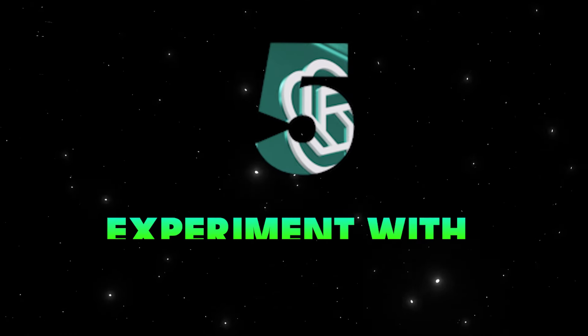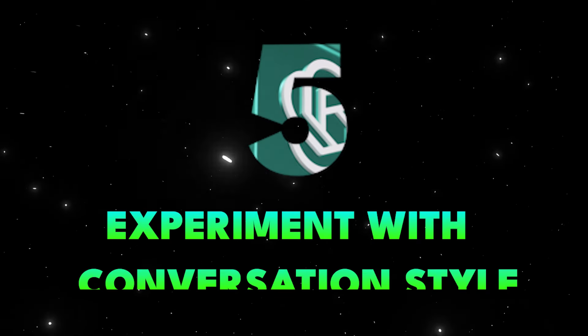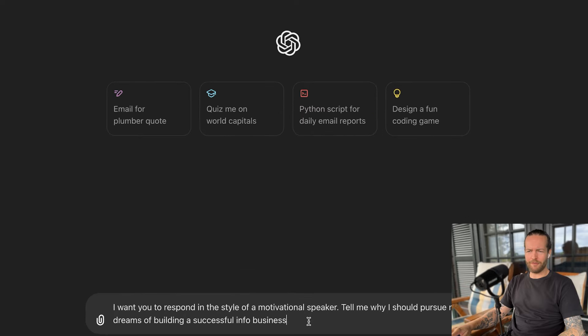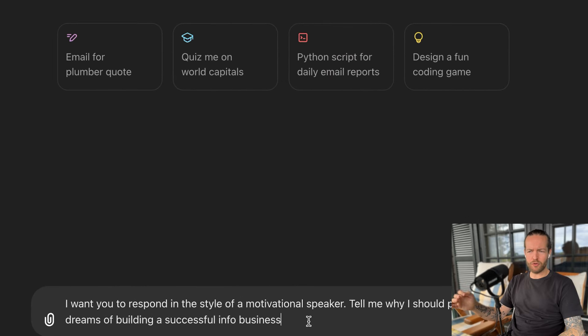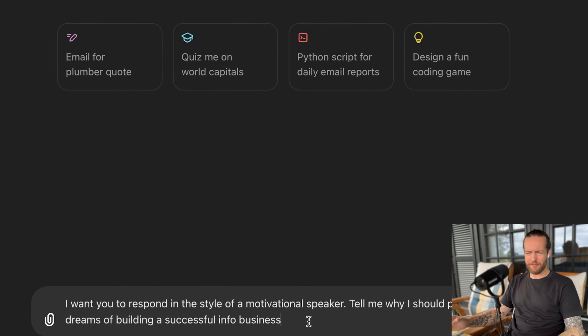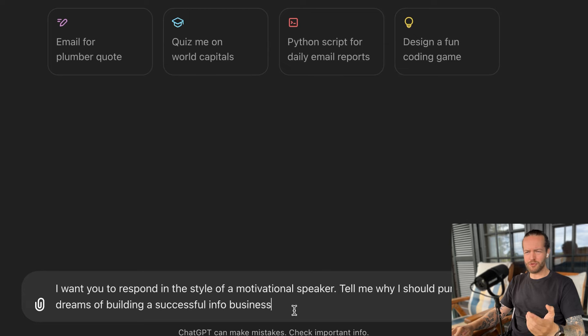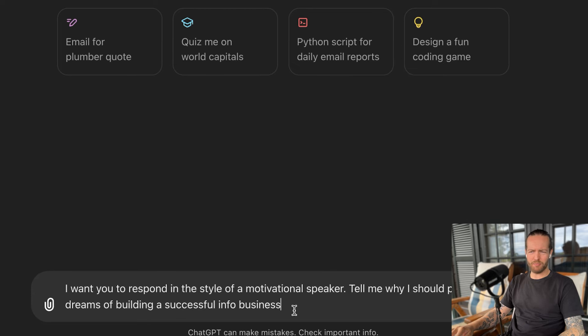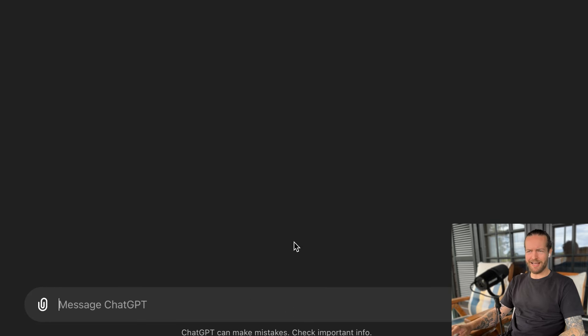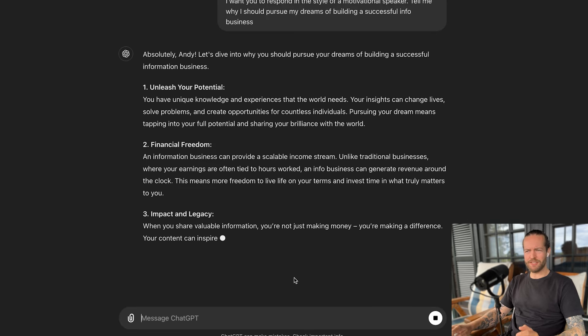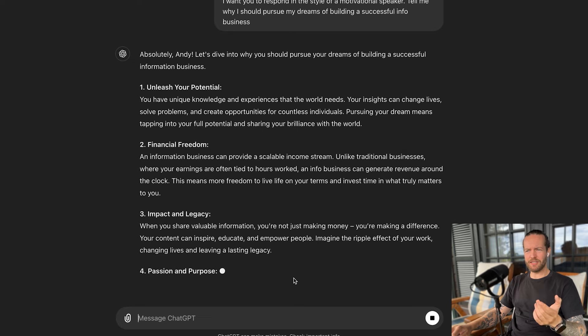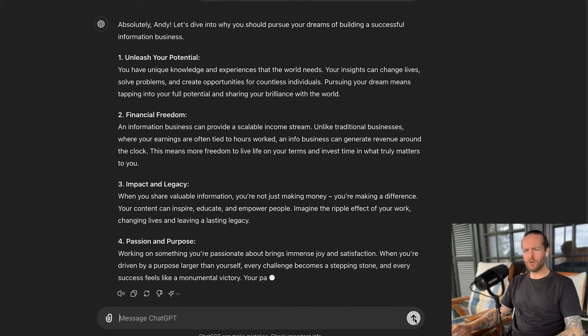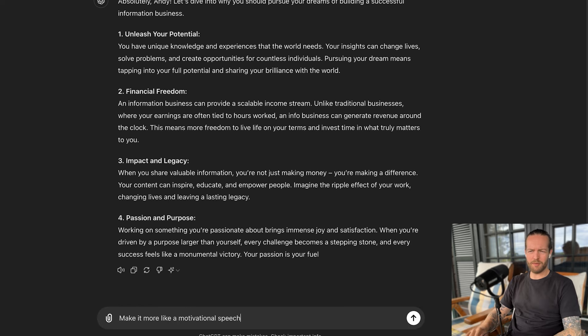Tip number five, experiment with conversation styles. ChatGPT can adapt its tone to match your style and preferences, making your interactions more natural or effective. So if I say, I want you to respond in the style of a motivational speaker, tell me why I should pursue my dreams of building a successful info business. And if this is not the tone that you actually want, you can say, make it more like a motivational speech.